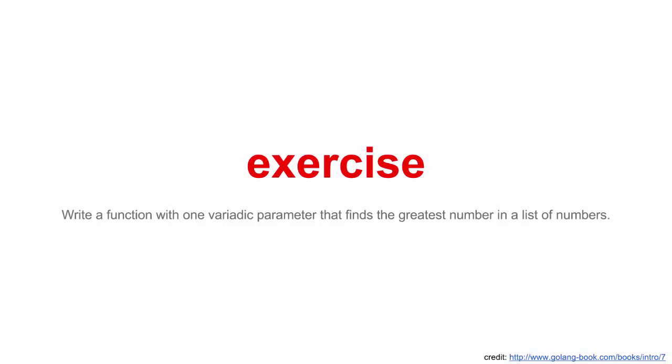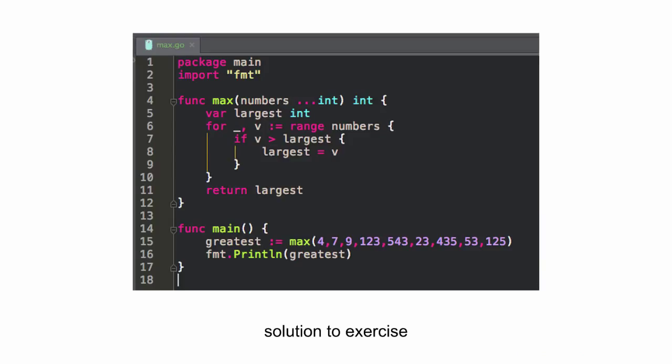Write a function with one variadic parameter that finds the greatest number in a list of numbers. That sounds like a pretty good one. You guys could try that one out at home, and there's the solution to it. So that's what that would look like. You guys want to study that for a minute, or keep rolling? Who wants to talk through it? How would you read this?